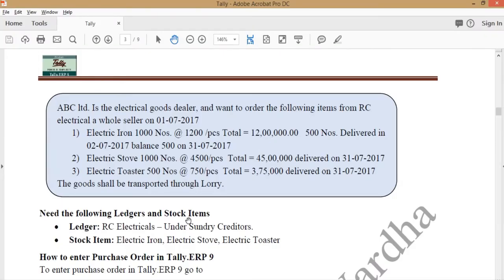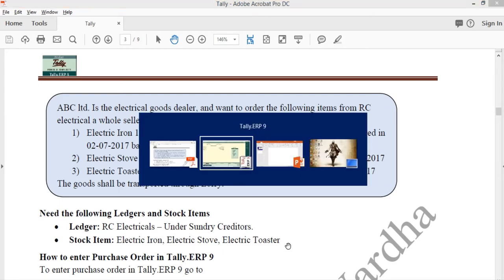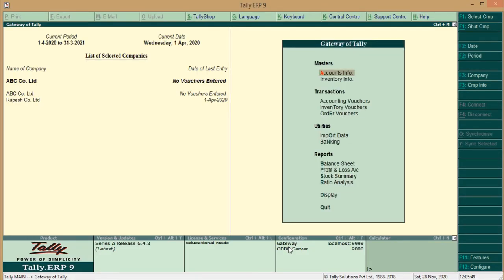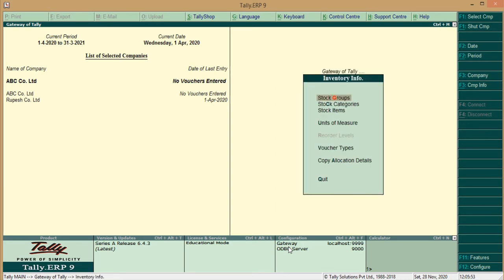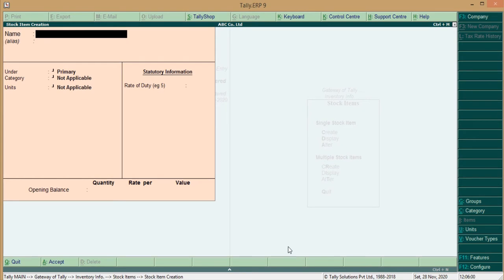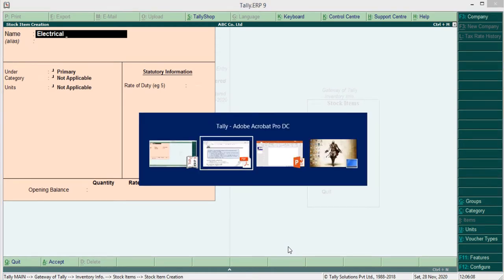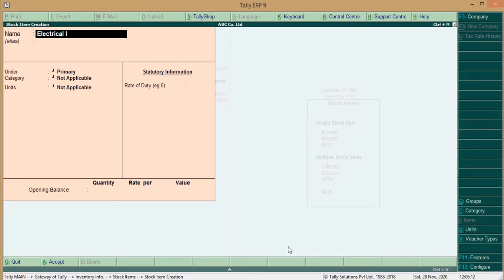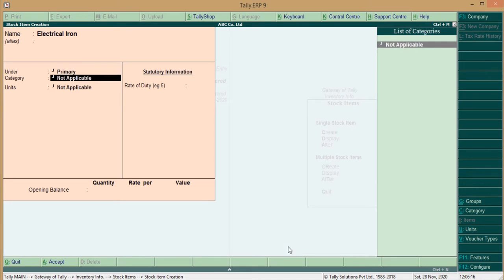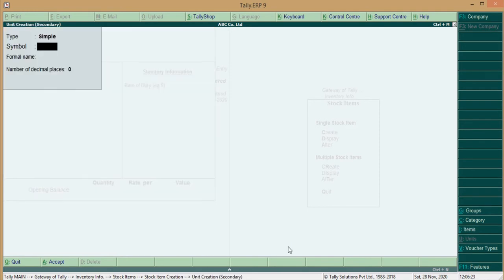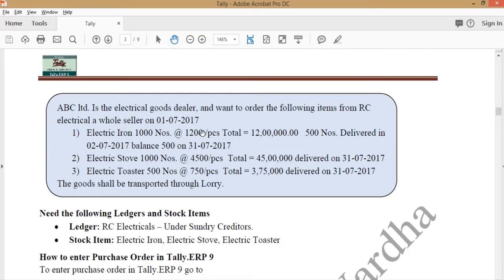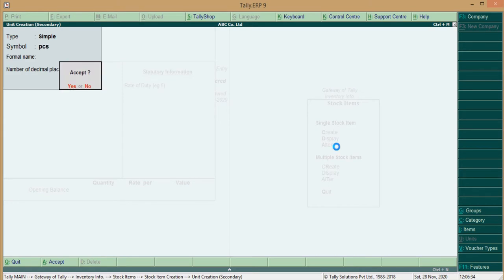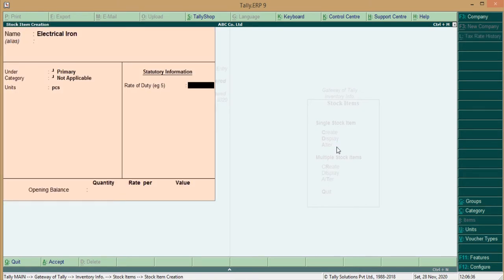Now, we should create three stock items for the Purchase Order. That is Electrical Iron, Electrical Store and Electric Toaster. So, to create a stock item, go to Inventory Info menu into Gateway of Tally, click on Inventory Info, go to Stock Item, click on Create Option in Stock Item. Name the Stock Item, that is Electrical, that is the example called Iron. Under Primary, Category we don't have, but Unit. We should create the Unit, press Alt plus C button to create a Unit. Which Type of Unit we need, Pieces, so give the name, PC, yes. So, we create a Pieces.